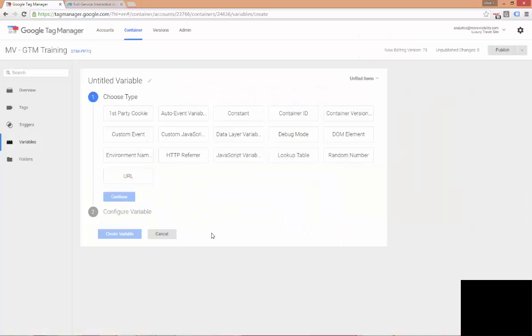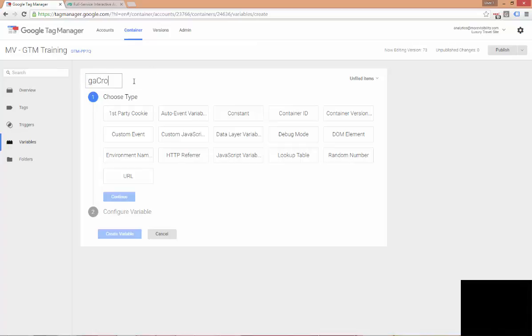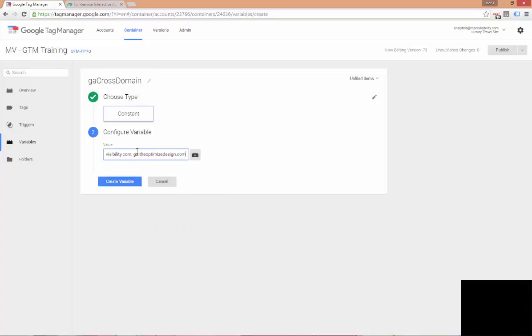So, to set up cross-domain tracking in Google Tag Manager, there's a few steps that we need to take. The first is to set up a cross-domain variable in our variable section. And so, I've come to this page and I get here by going to variables and then clicking new variable. And I'm going to go ahead and create a constant variable so that we can use this when setting up cross-domain tracking. So, I'm going to come over here to the untitled variable and let's label this GA cross-domain. We're going to select constant here from our variable types. And then we're going to paste in from our clipboard the two domains that we want to have our users track between. So, we have morevisibility.com and the GA.theoptimizeddesign.com. So, we'll hit create variable.